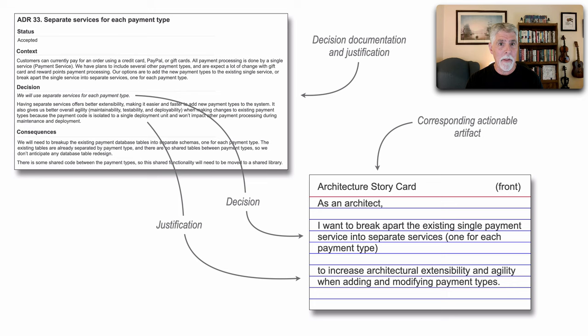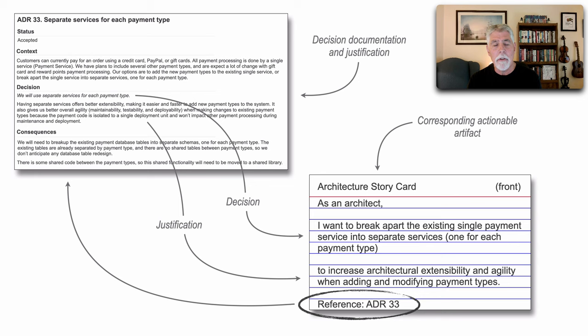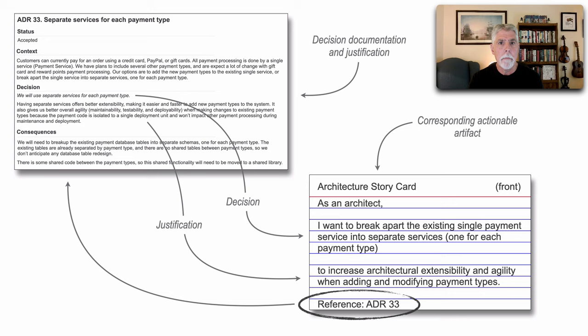But what we also do with the architecture story card is we add a reference to that architecture decision record. And that way, we can go back to that ADR for more information, further qualifications of that justification. But the point is that the ADR feeds the text for that particular architecture story card.